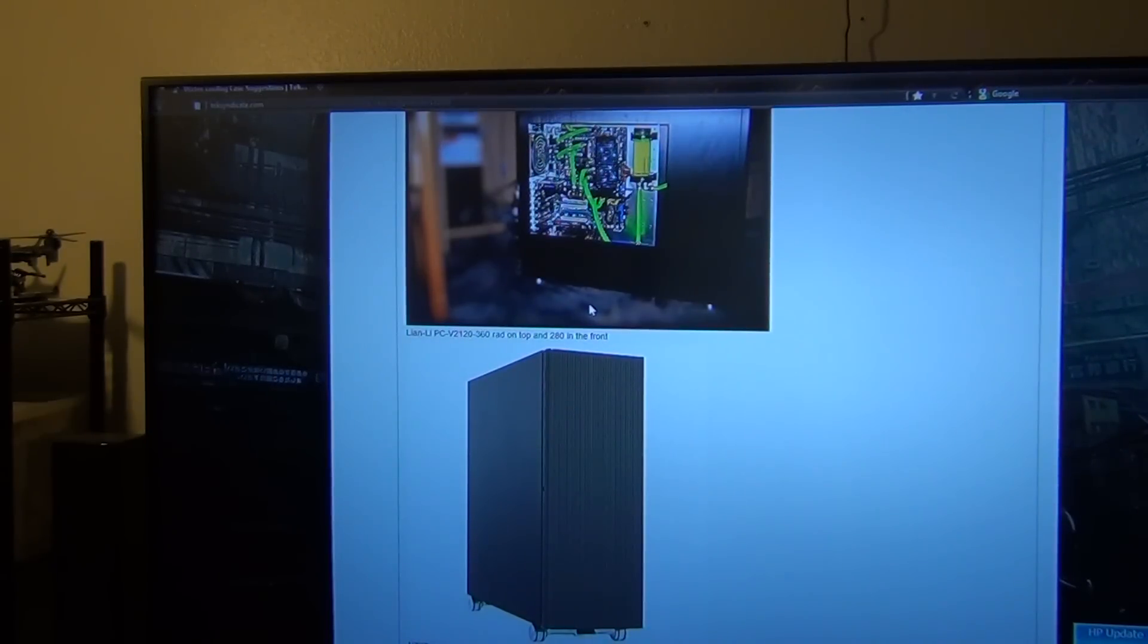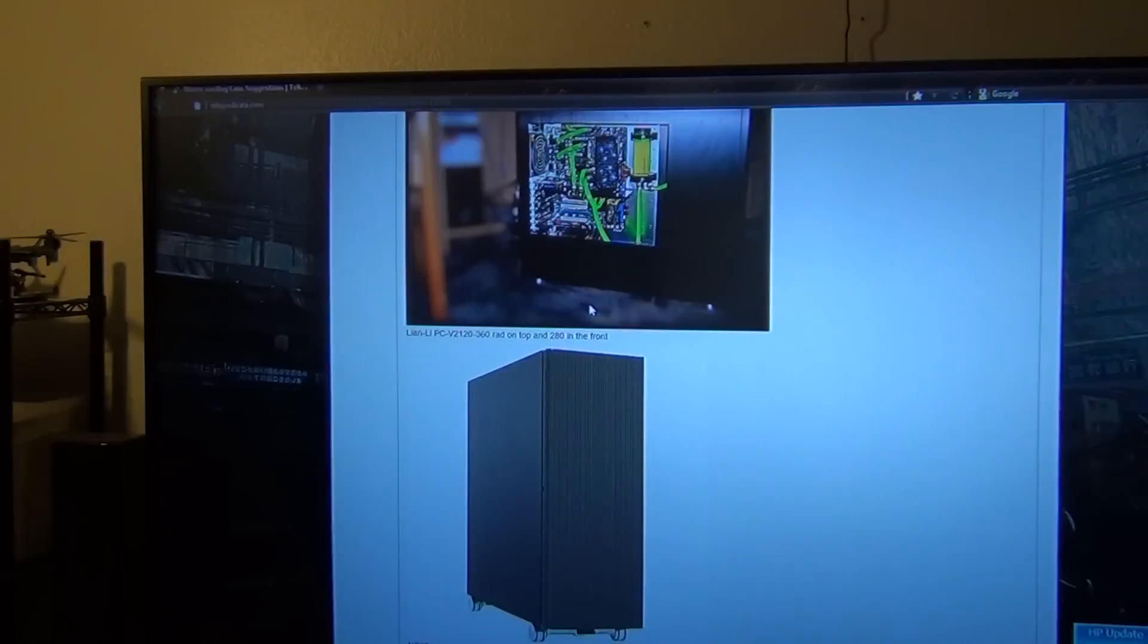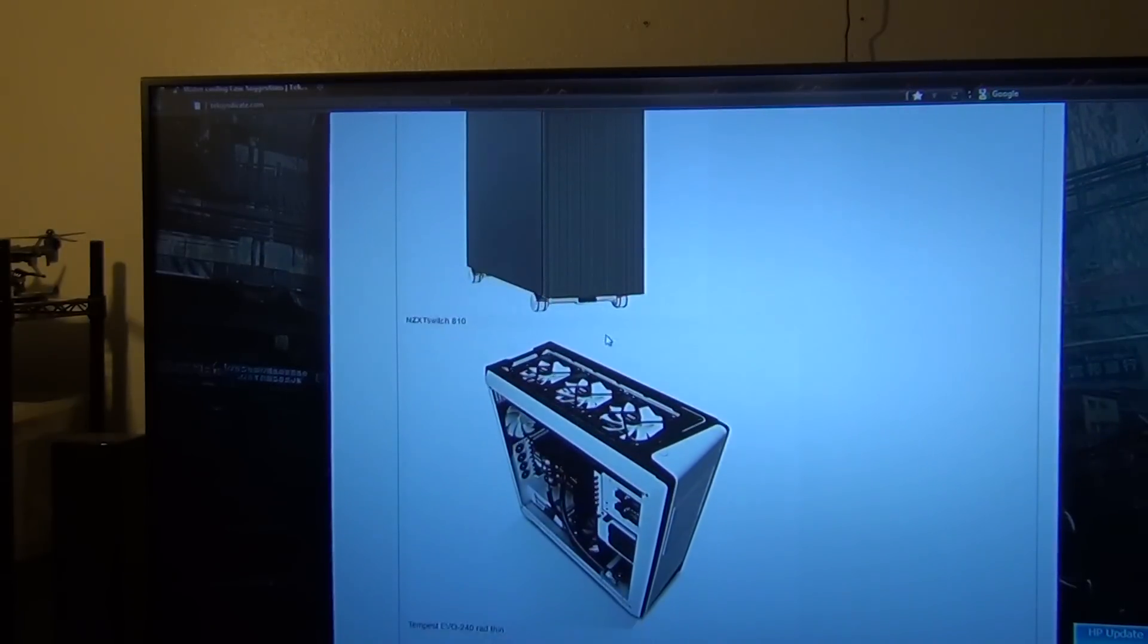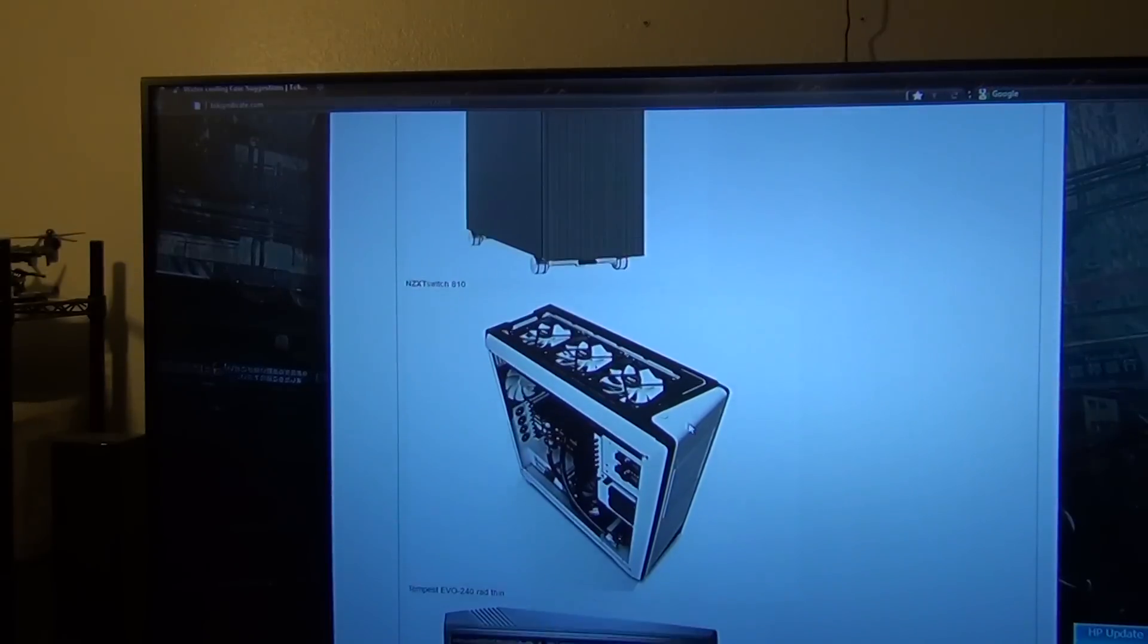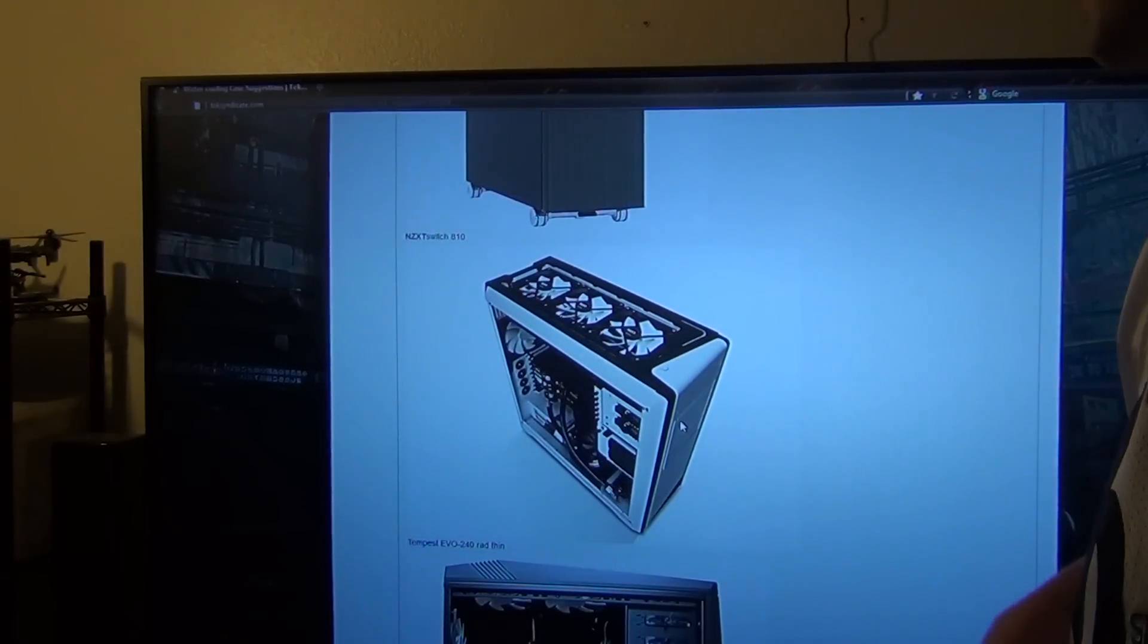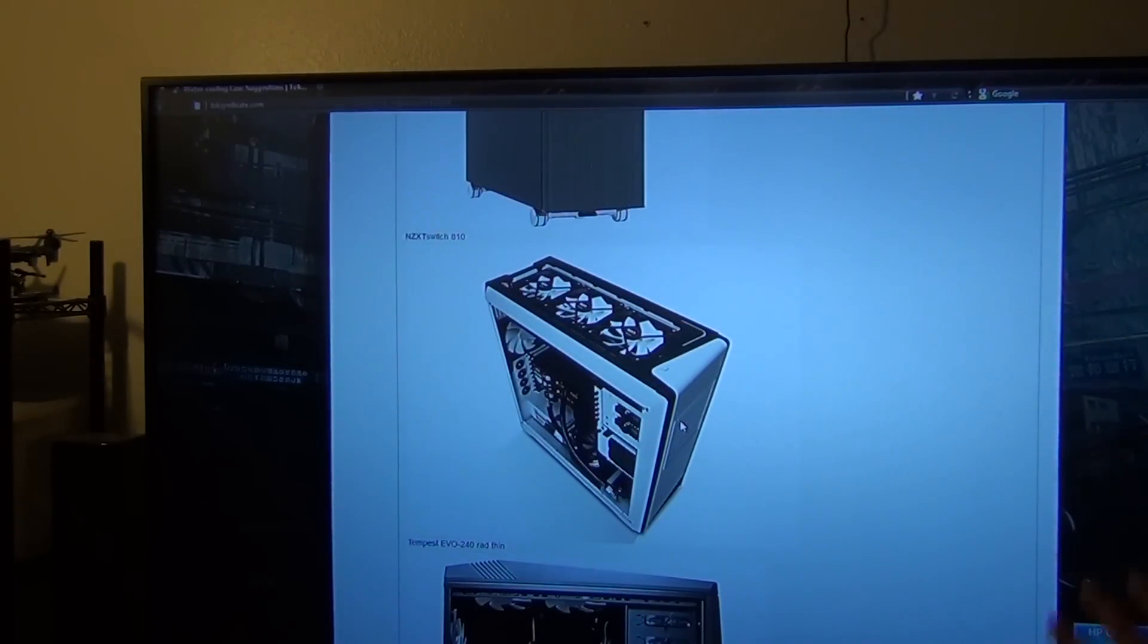Next up we're going to go to the NZXT cases. We have the Switch 810, which looks like you could put a 360 rad with no problem at the top.